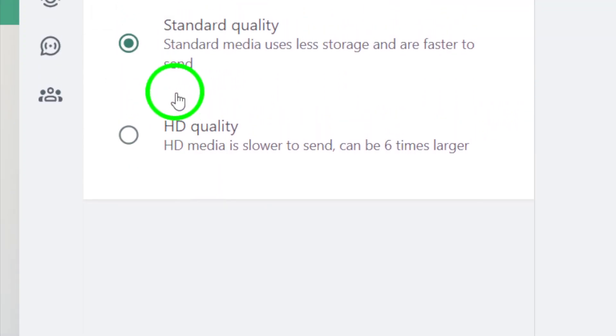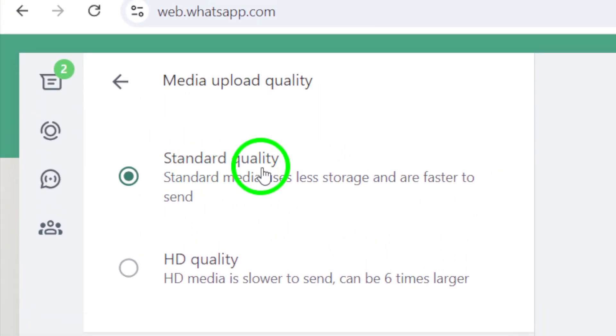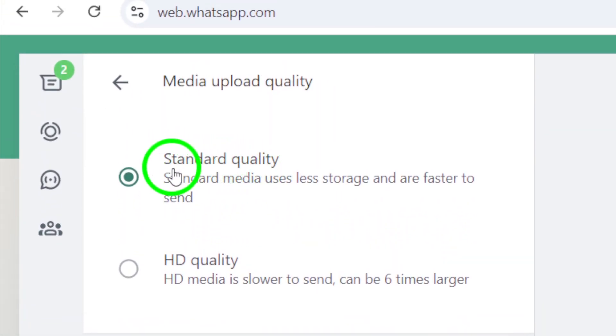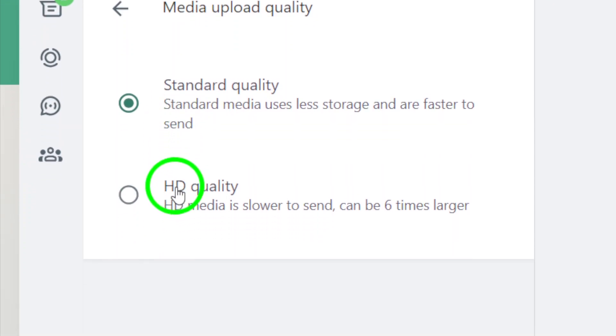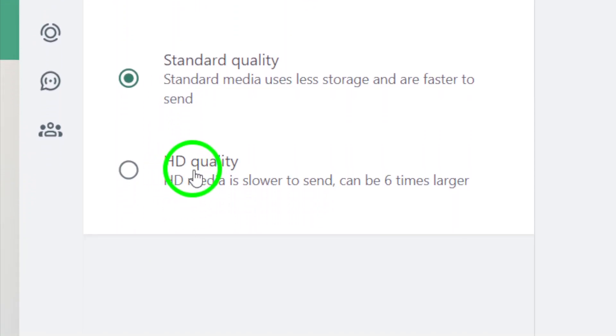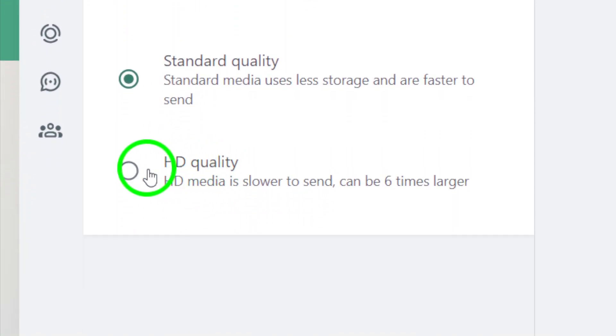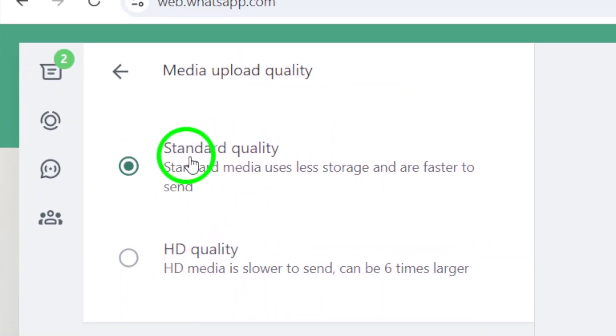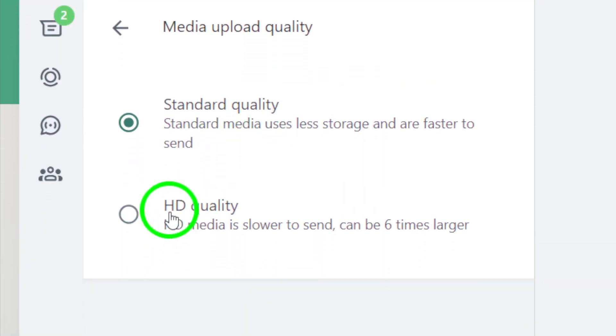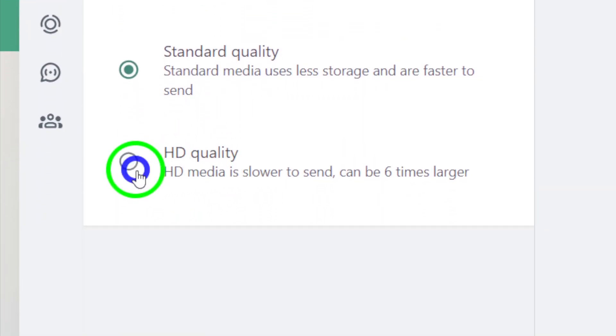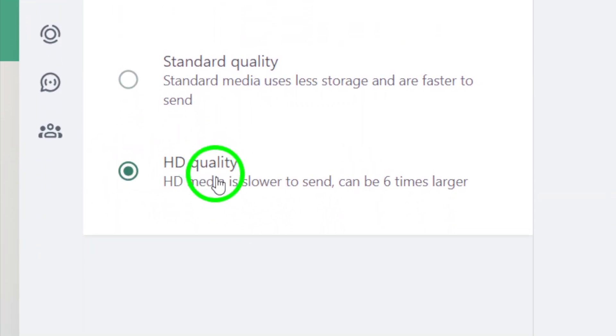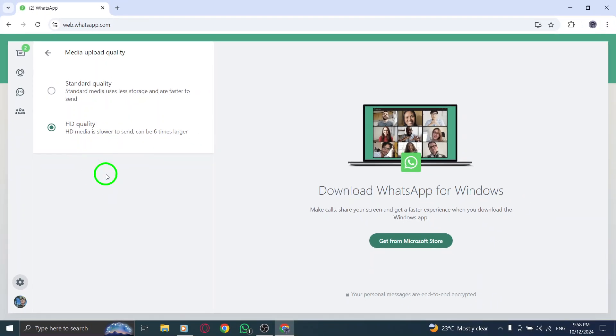By default, WhatsApp may upload your photos in a compressed format, which can sometimes reduce the quality, but don't worry, we're going to change that. Click on media upload quality and you'll be presented with two options: standard quality and HD quality. Select HD quality to ensure that the photos you send are uploaded in their highest resolution.